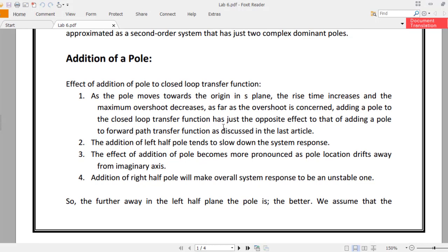When we add a pole, the effects of addition of a pole to the closed loop transfer function are as follows: as the pole moves towards the origin in the S-plane, the rise time increases and the maximum overshoot decreases. As far as the overshoot is concerned, adding a pole to the closed loop transfer function has just the opposite effect to that of adding a pole to the forward path or open loop transfer function, as discussed in the last article.